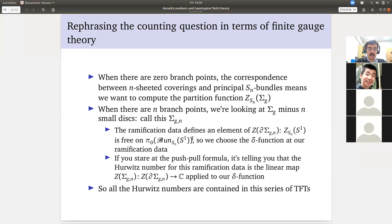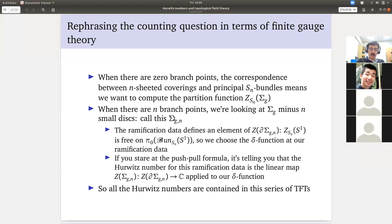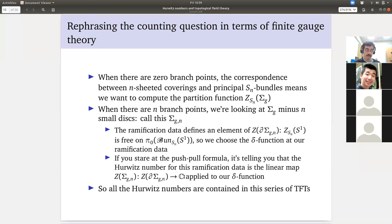After thinking about the push-pull formula and how it counts with automorphisms, what it tells you is that the Hurwitz number for this ramification data equals the following: Σ_{g,K} is a bordism from K circles to the empty set, so applying our topological field theory gives a linear map from the state space of those K circles to the complex numbers. Pick our tensor product of delta functions, hit it with this linear map — finite gauge theory is telling you it's counting relative principal S_N bundles for the boundary data you fixed on those circles. And that is in fact the Hurwitz number for that ramification data.